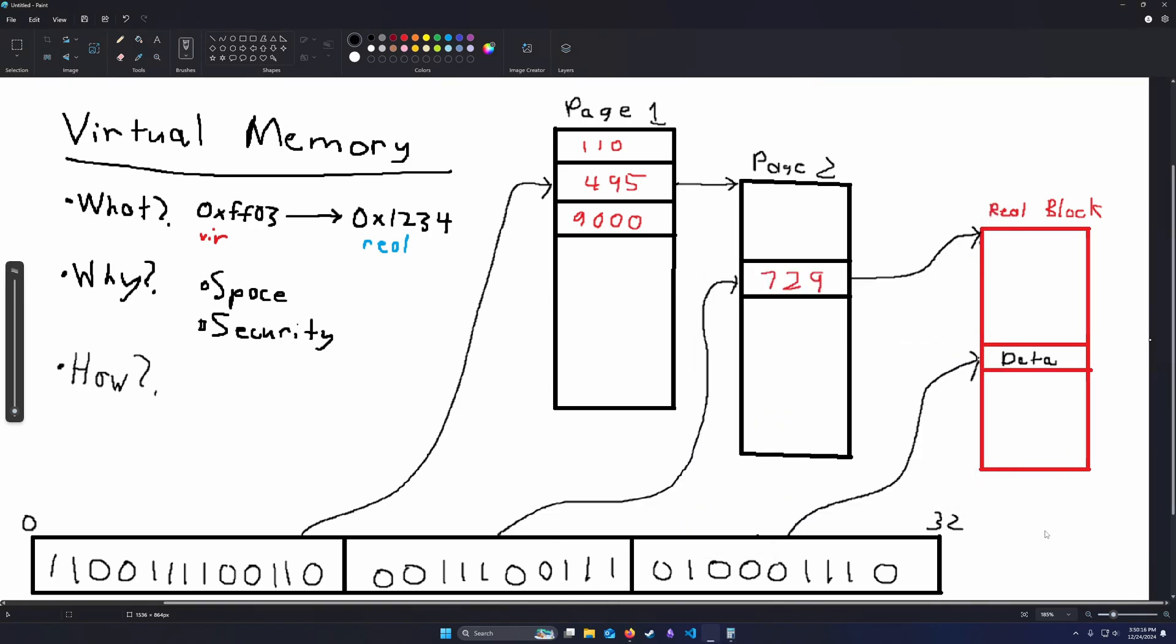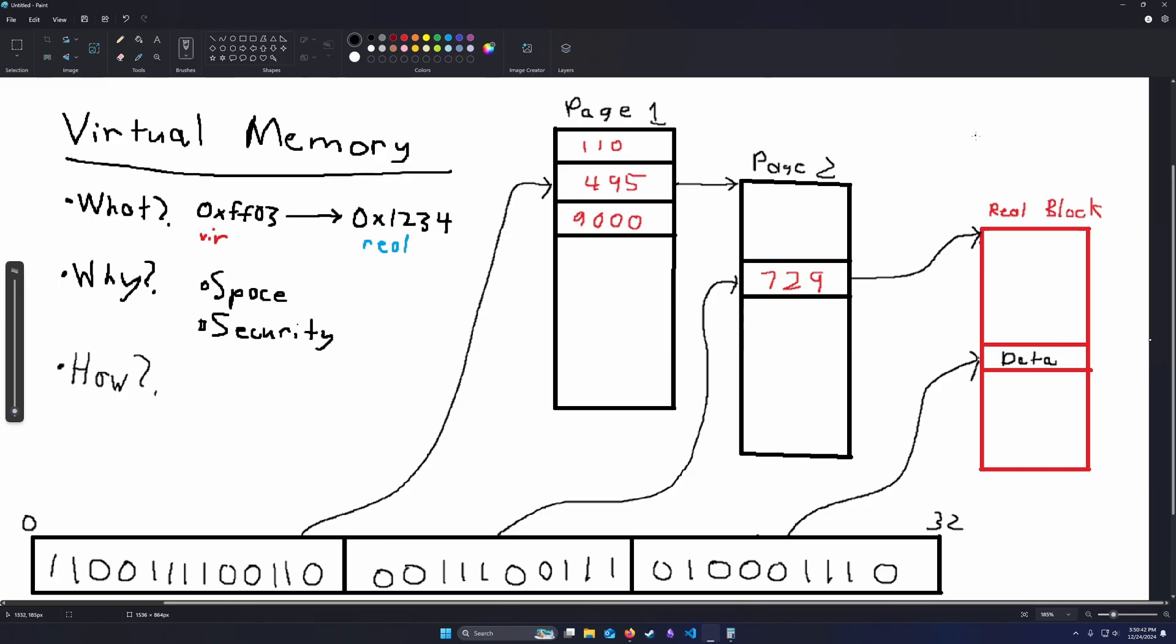So here's an example of a multi-level page table. And this helps us get around the size constraints that we have with bigger memory addresses. Because we can have a smaller offset for the first page, which makes it a reasonable size. And then each secondary or tertiary page doesn't necessarily have to exist. We can just create the ones that we actually need. And this cuts down on the amount of space that we need to fill up for these virtual page tables, at the cost of a little bit more complexity.